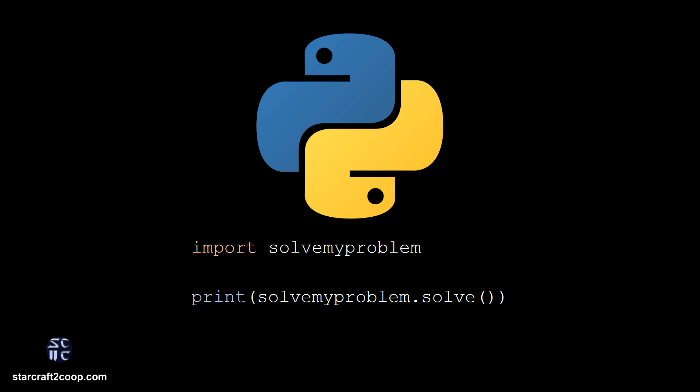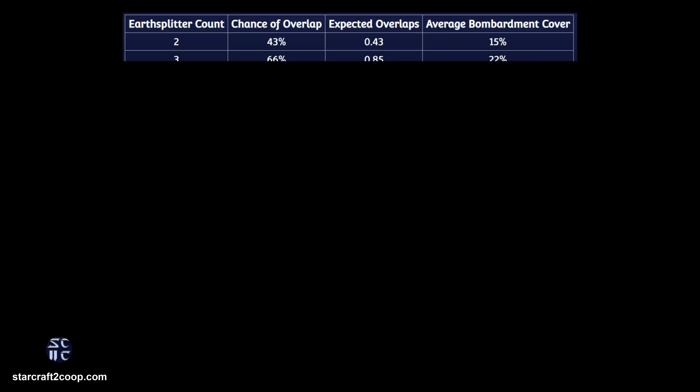This is where a computer simulation comes in. I wrote some Python code to actually perform these calculations. While I won't go into detail about what I coded, I want to talk about how I calculated the data, so we'll take the data in the table step by step.